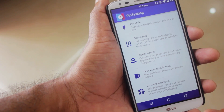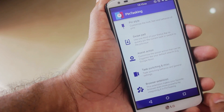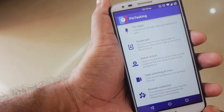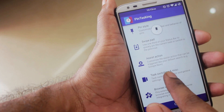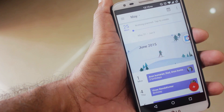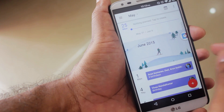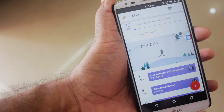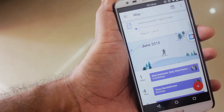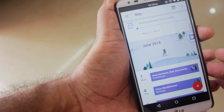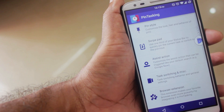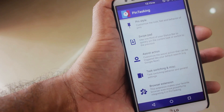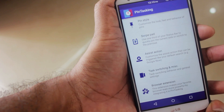The main functionality of the app is to pin tasks and apps and switch between them quite easily. All you have to do is pull down from the top and you can pin an app — it will switch between two apps. Right now the Pin Tasking app has been pinned to one side of the screen, so when you want to go to the previous app, all you have to do is click on the pin and you're good to go.